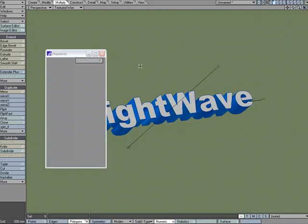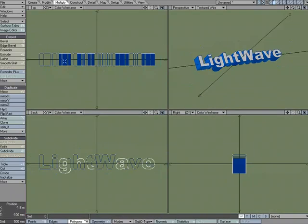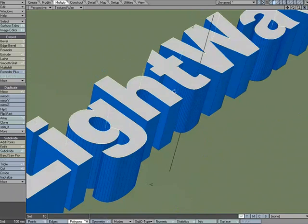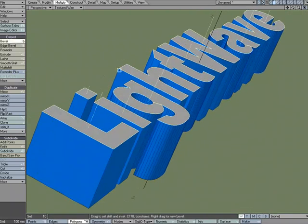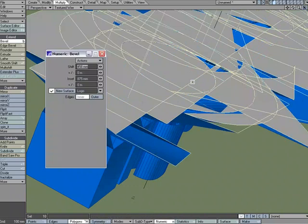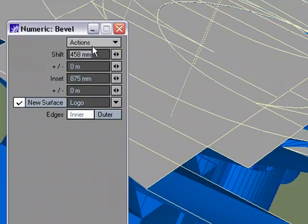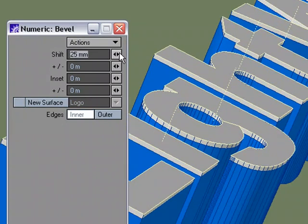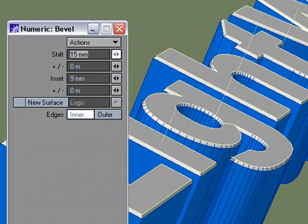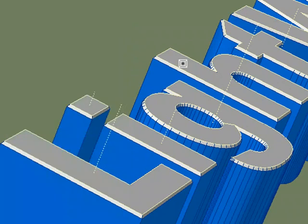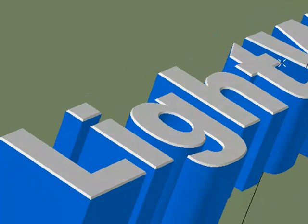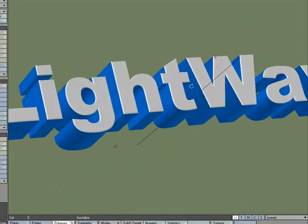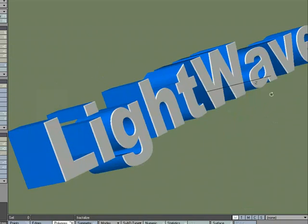Now that we have a basic understanding of the bevel tool, I'm going to come over to this LightWave logo. It's got hard edges and isn't very exciting. I'll select the front faces only, hit B for Bevel, N for Numeric — it remembers the last settings, which aren't working for this, so I'll reset. I'll shift away from the geometry a little bit and inset a little bit — one of those tiny micro bevels. Now you can see the light catching that edge and it looks much nicer.